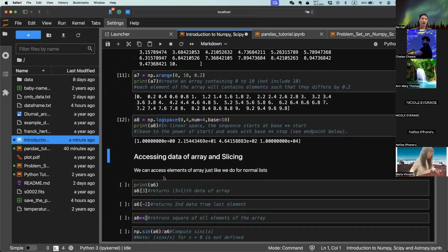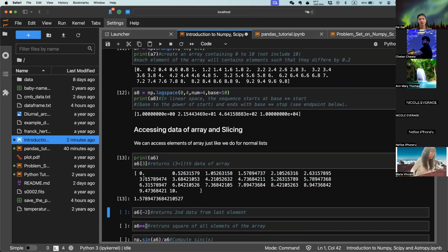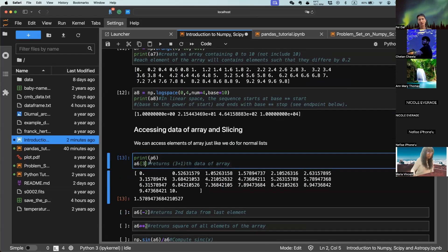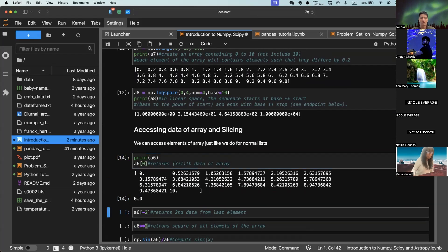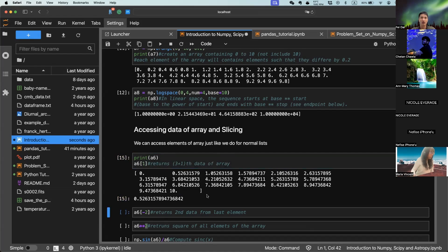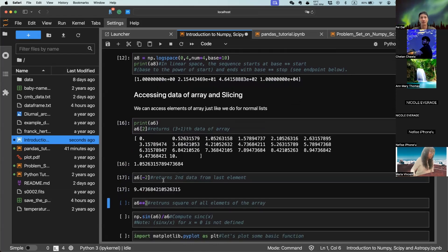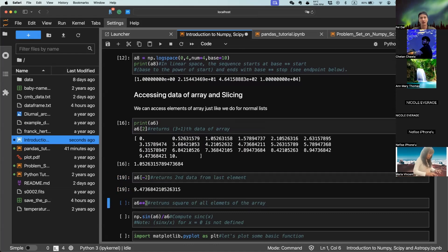Let's look at how we can specify elements — so-called slicing of the array. We have generated array a6, which is a regularly spaced array from 0 to 10. To specify a certain element, we use square brackets. Index zero stands for the first element — in most computing languages, zero when indexing stands for the first element. One is the second element, two is the third, and so on. You can also index from the end — minus one is the last element, minus two is the second last, and so on.